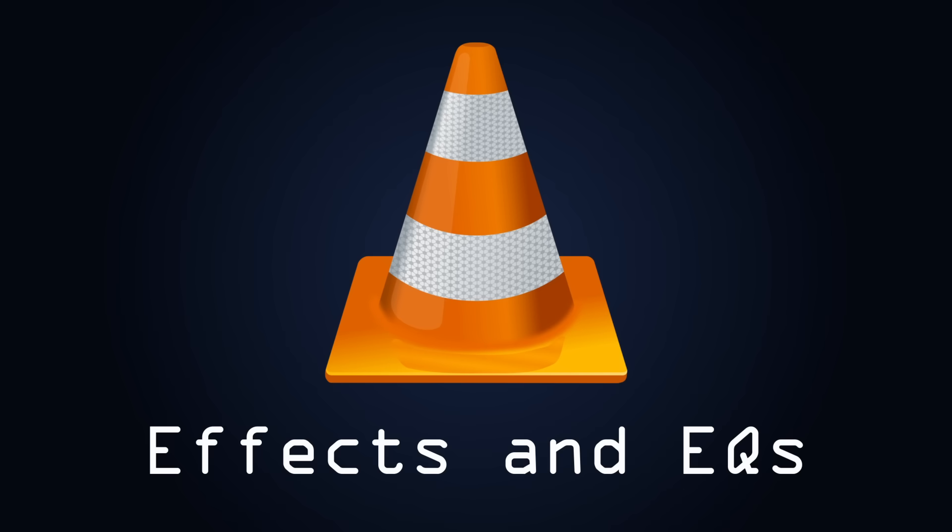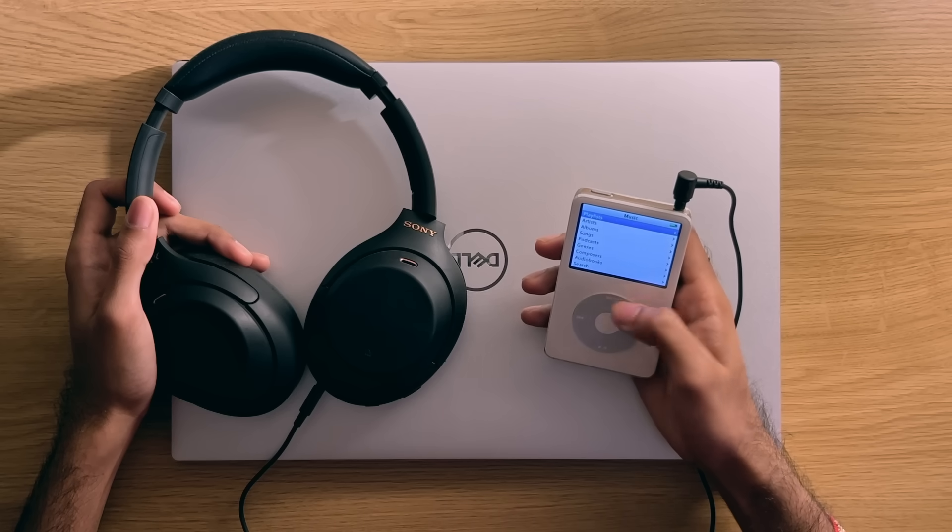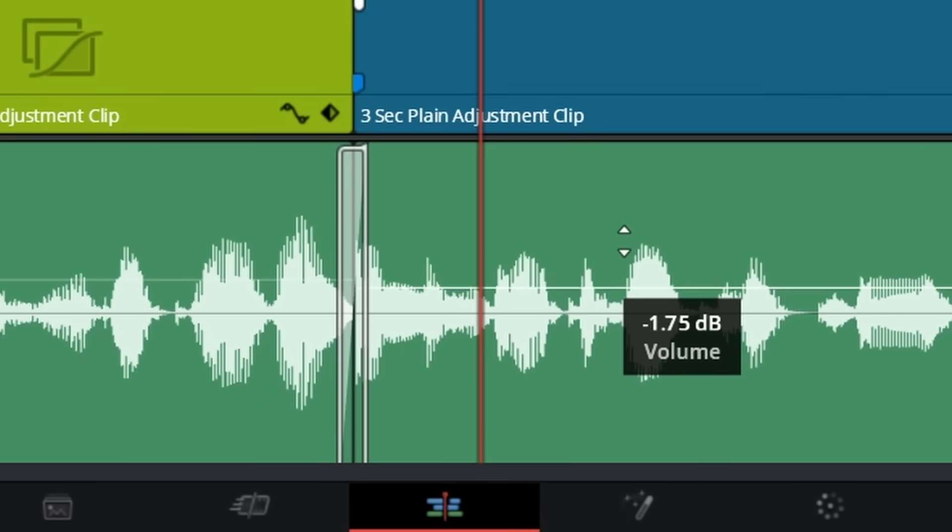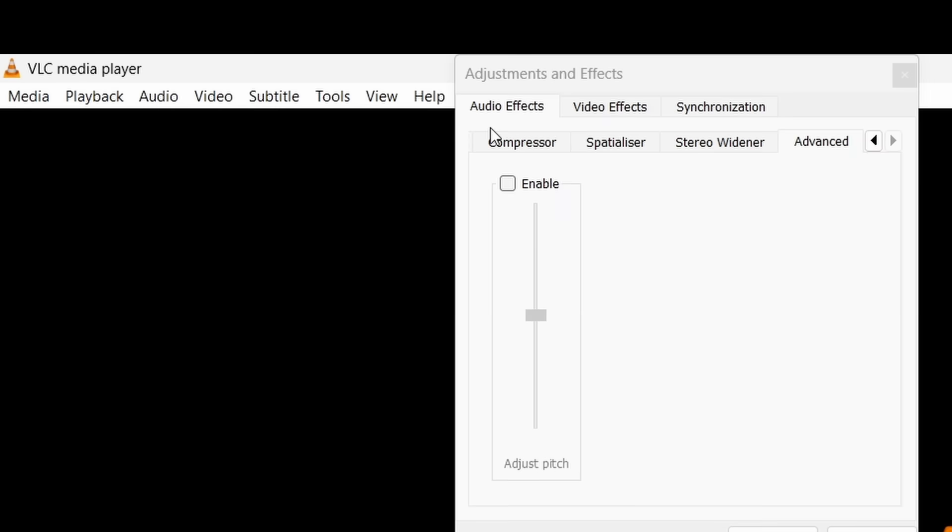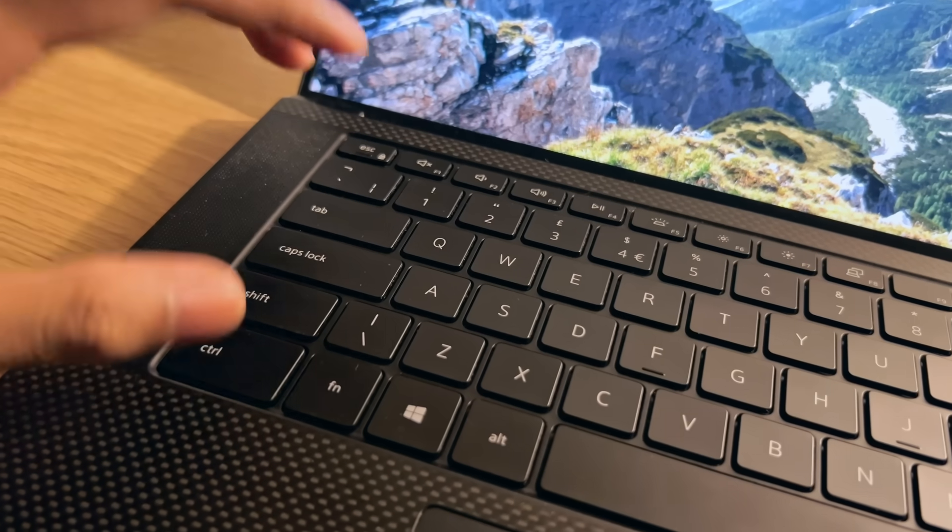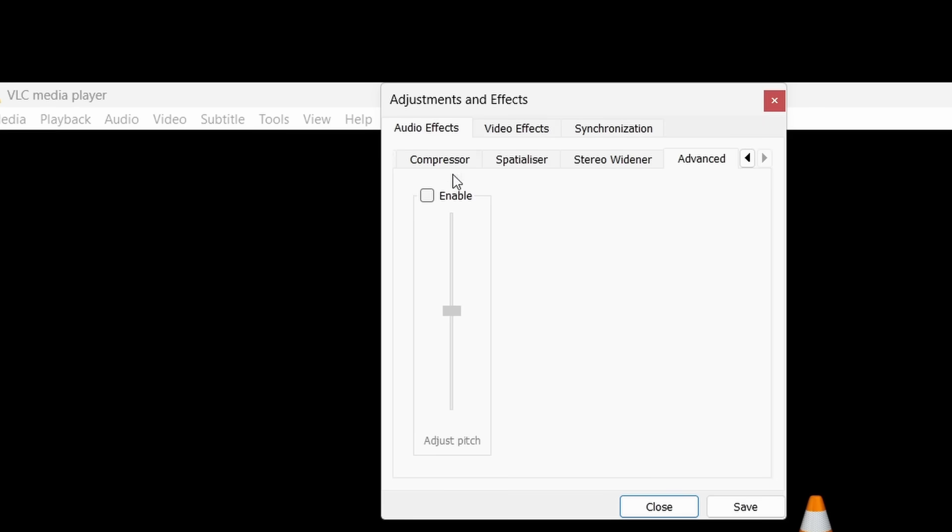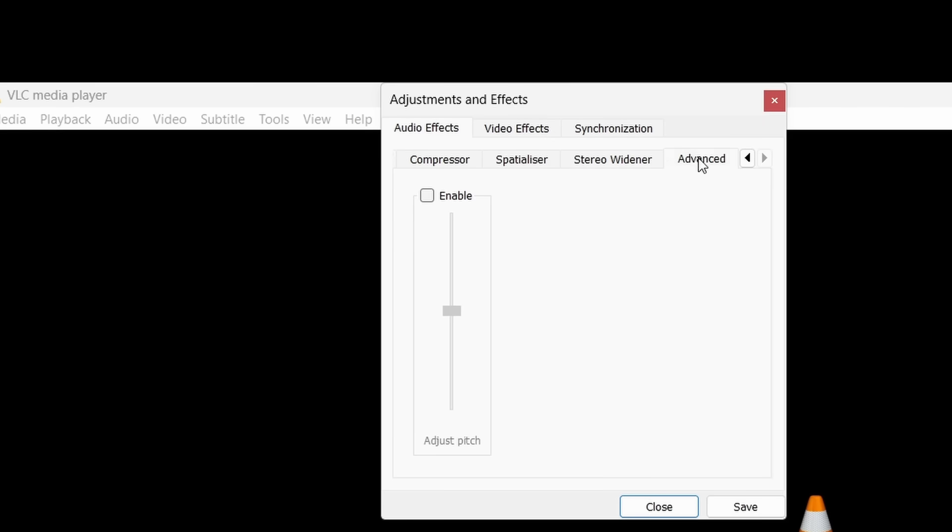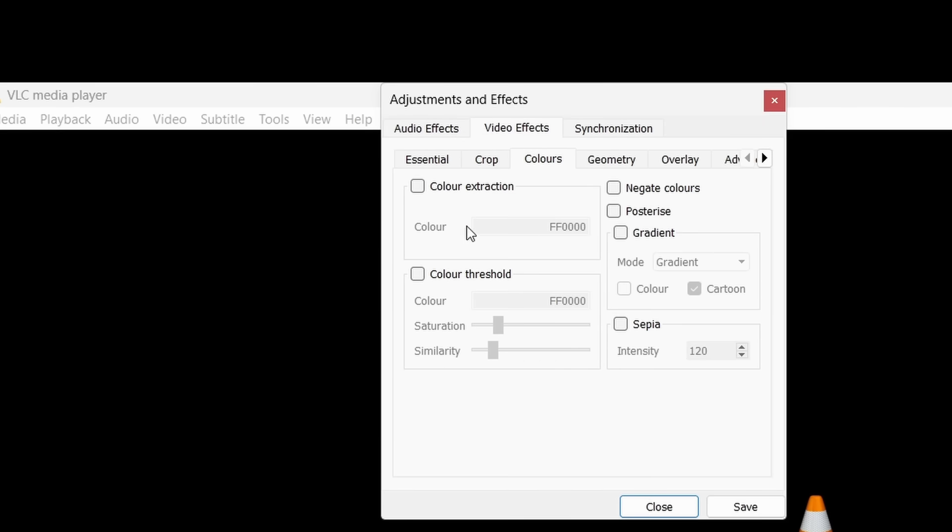Number 7. Effects and Equalizers. Alright, so if you're an audiophile, or just want to add some effects to your media playback, then be sure to go to the Tools menu up above and press the Effects and Filters option, which you can also do with the Ctrl E shortcut. From here, a mini equalizer menu will pop up, allowing you to add various effects to your audio. This ranges from modifications in the EQ and compression.